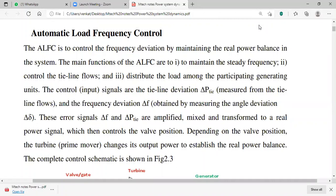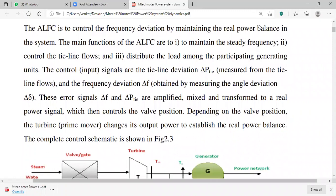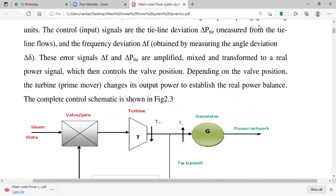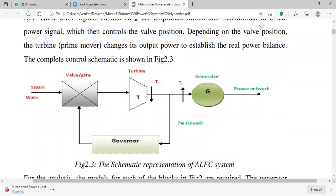The control input signals are tie line deviation delta P-tie, measured from tie line flows, and frequency deviation delta F obtained by measuring the angle deviation delta-delta. These errors — frequency deviation and tie line power — are amplified, mixed, and transformed to a real power signal which controls the valve position. Depending on valve position, the turbine changes its output power to establish a real power balance. You always need to monitor delta F and delta P-tie.